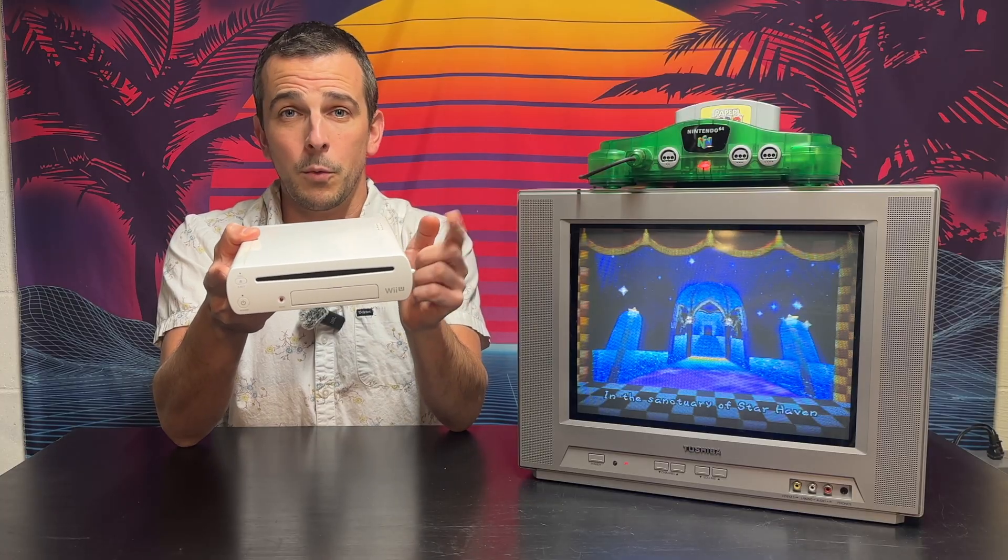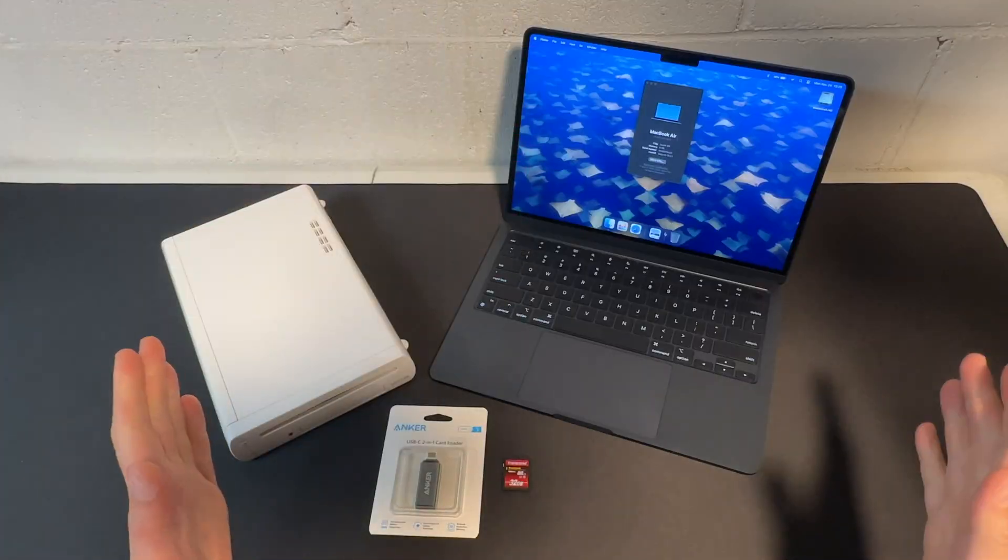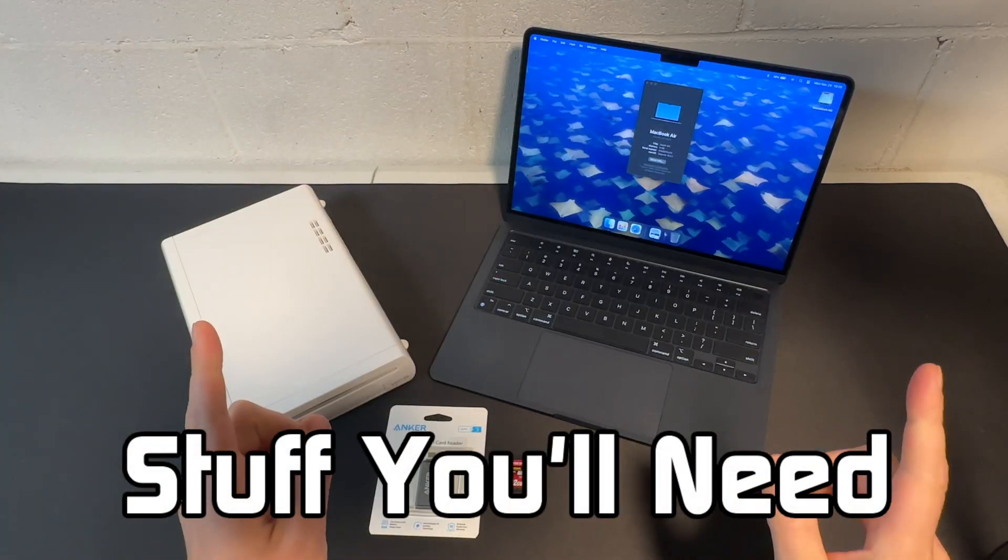In today's video I'm going to install Aroma on my Wii U console. Aroma modifies the system's firmware which allows you to install a variety of homebrew applications as well as emulators. It's a pretty straightforward process. I've never done it before but I'm going to run through the steps and hopefully help a few of you guys out.